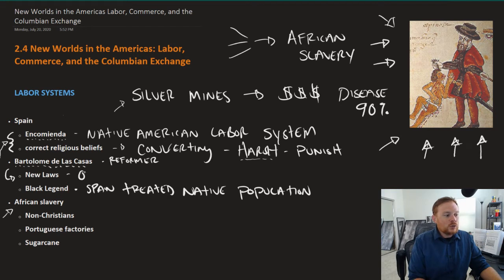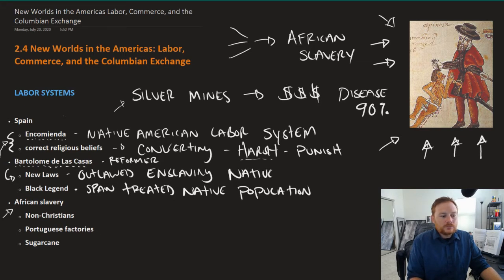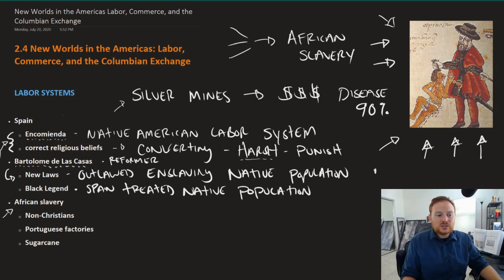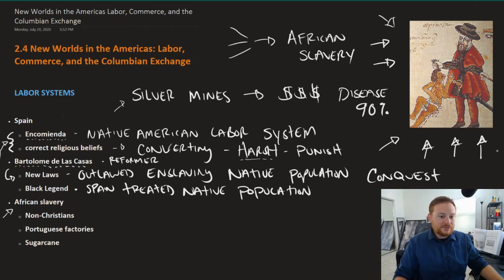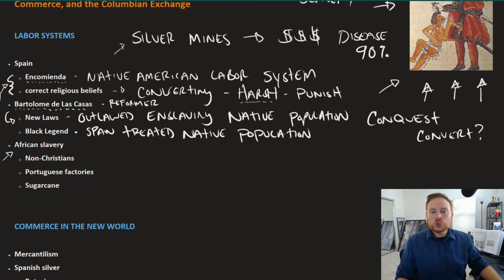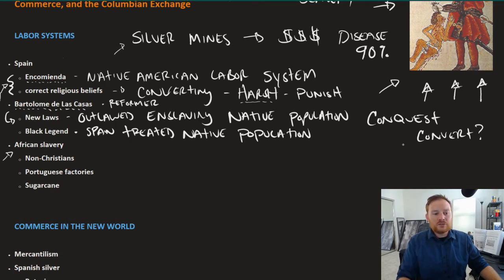De las Casas constantly spoke out against the harsh treatment of the Indian population at the hands of the Spanish, so much so that he was successful in getting the king of Spain to pass the New Laws, which outlawed enslaving the Native population. When we look at Spanish colonization, there's somewhat of a contradiction: is Spain there to plunder and enslave as Columbus and Cortez did, or are they there to convert and save people's souls? De las Casas and the New Laws are both evidence of Spain moving more toward getting rid of that conquered past.